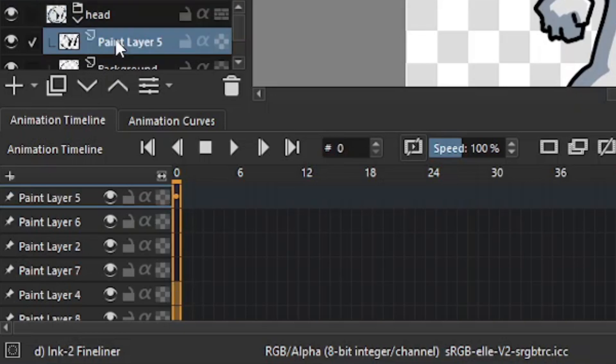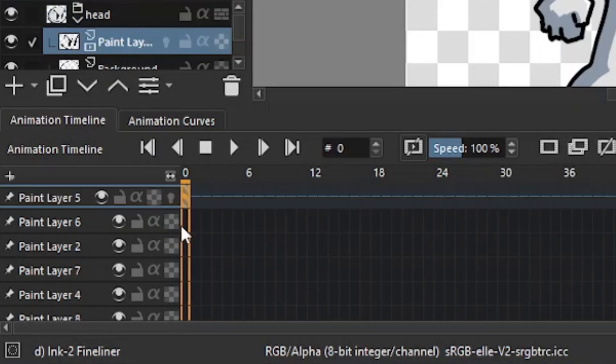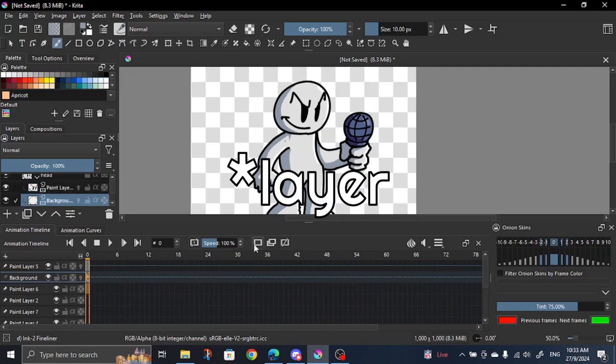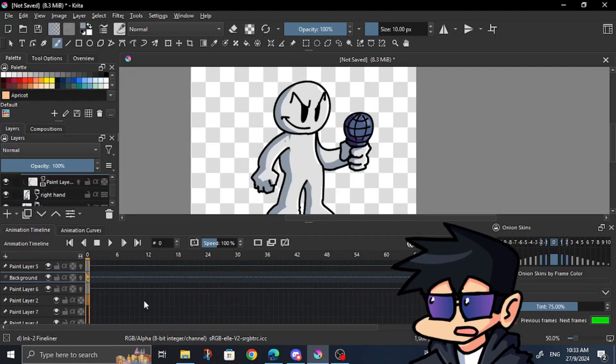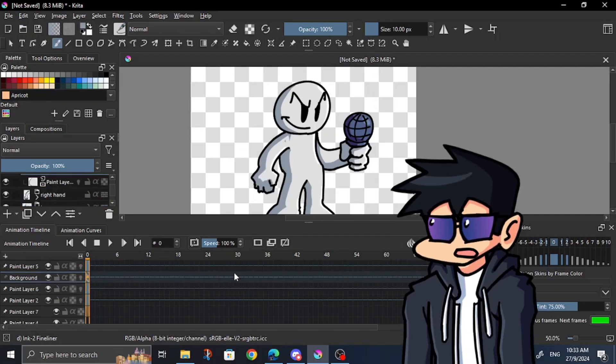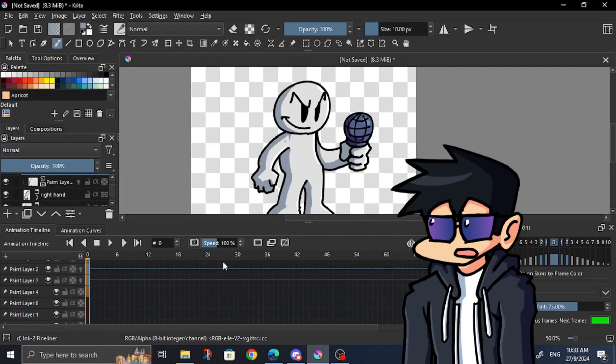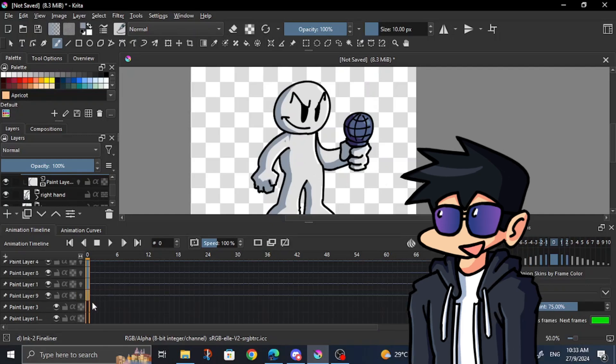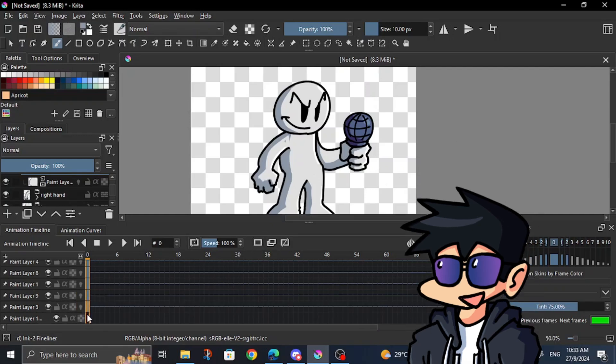So first of all, you want to go to the first keyframe of your layers and add a frame. Do this for every single layer. Pretty annoying, but you have to do this for your first frame every time. Don't know if there's a simple way to do this, but if you do, do mention it below. That'll help a lot.